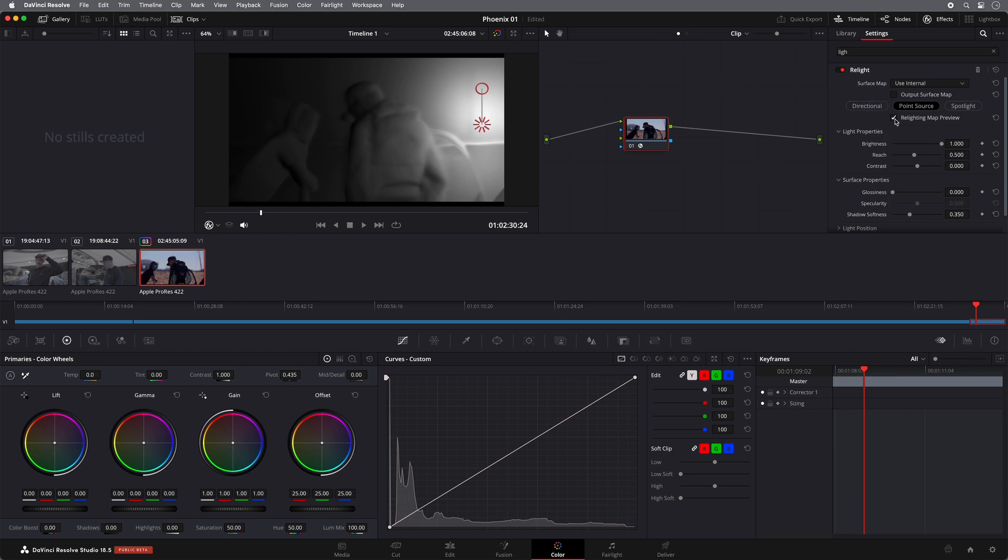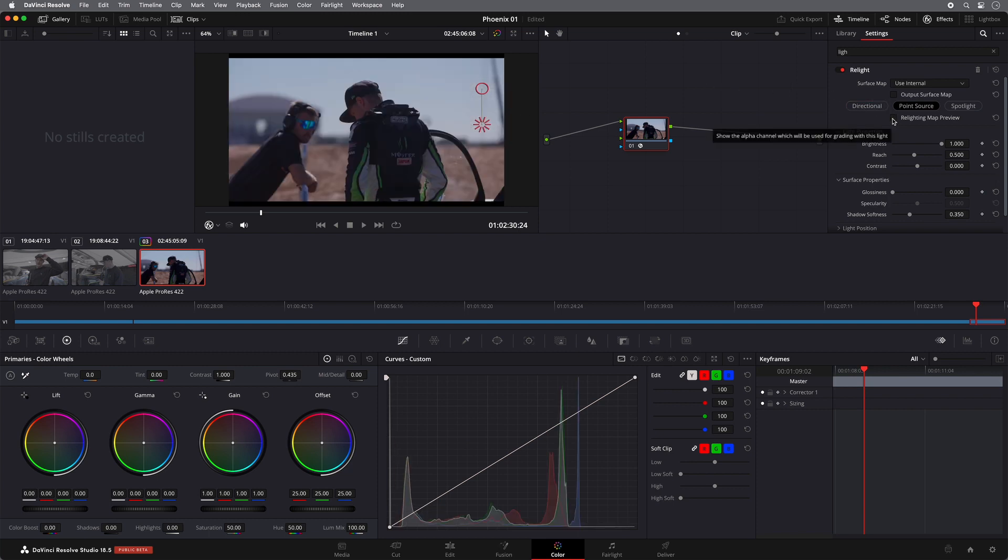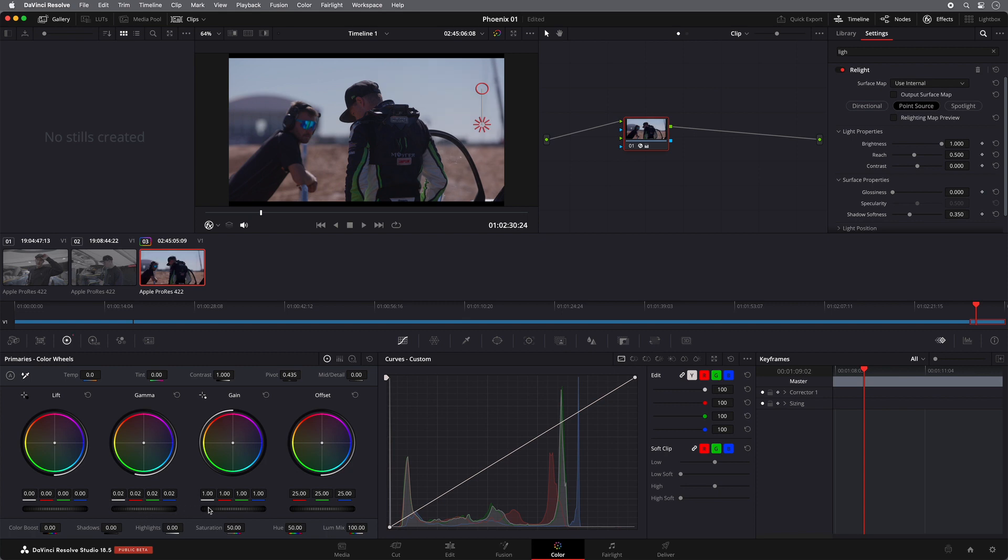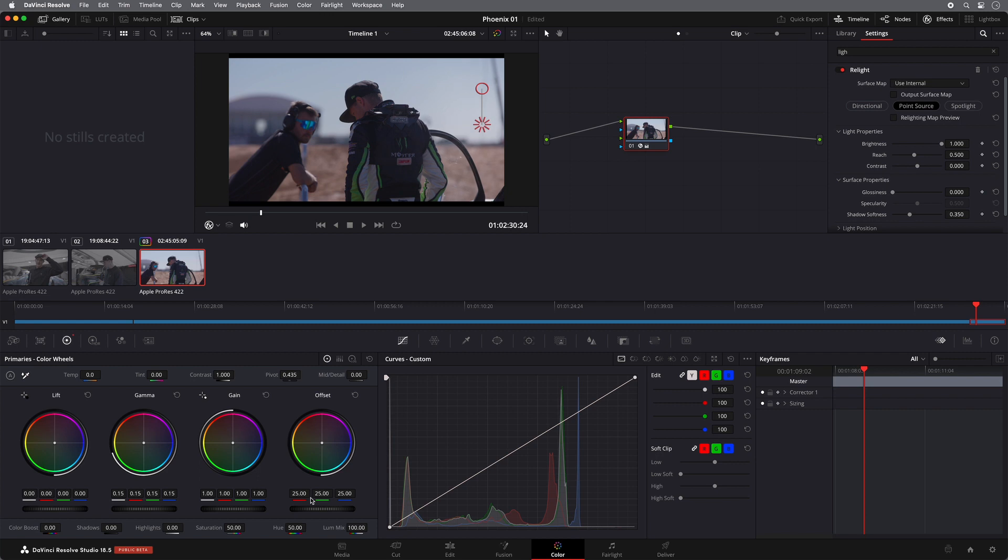If I then turn off the Relight map preview, now what I can do is I can use my normal colour controls to light the edge of this shot. So what I can do with this, I can maybe just push the gamma up a touch. Push the gamma up a little touch. There we go.